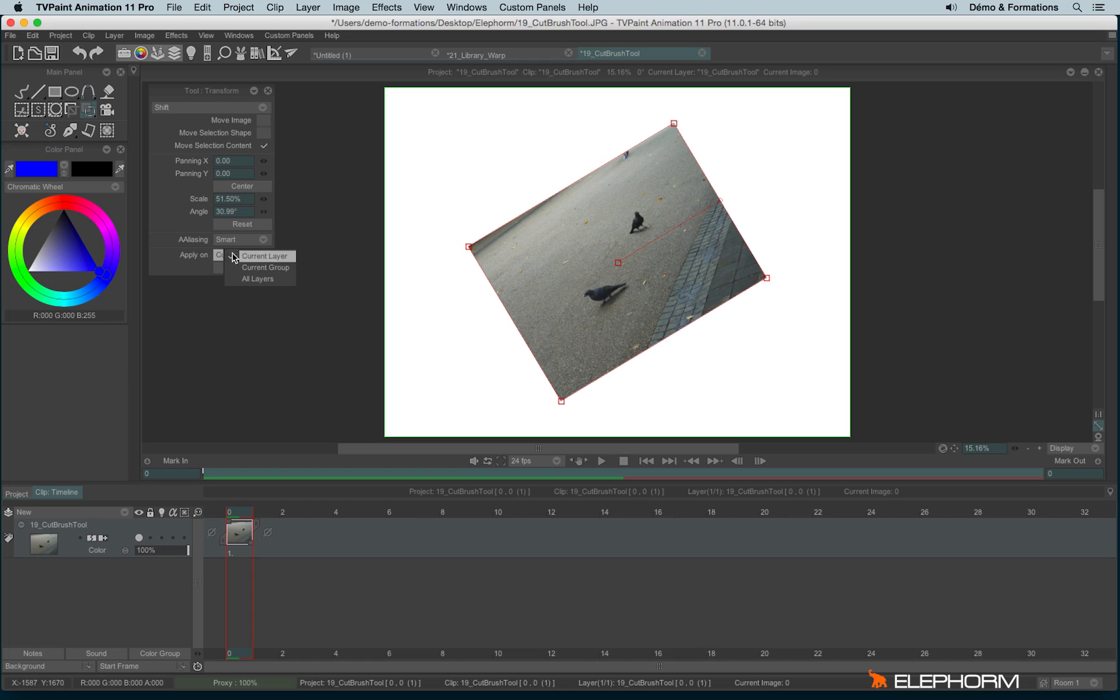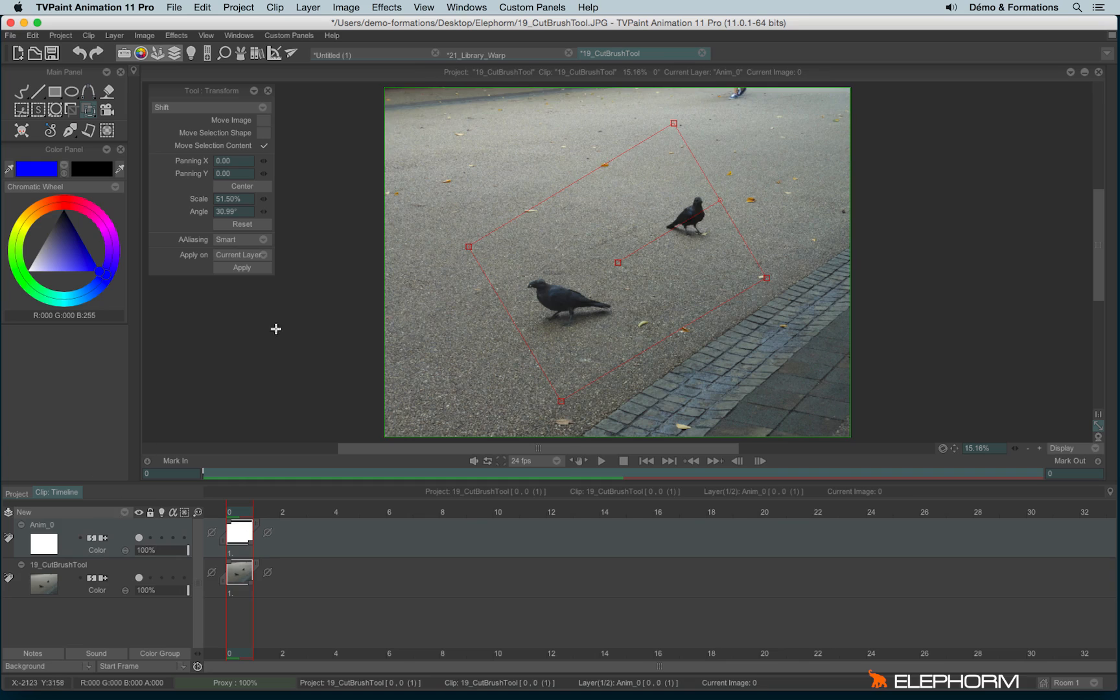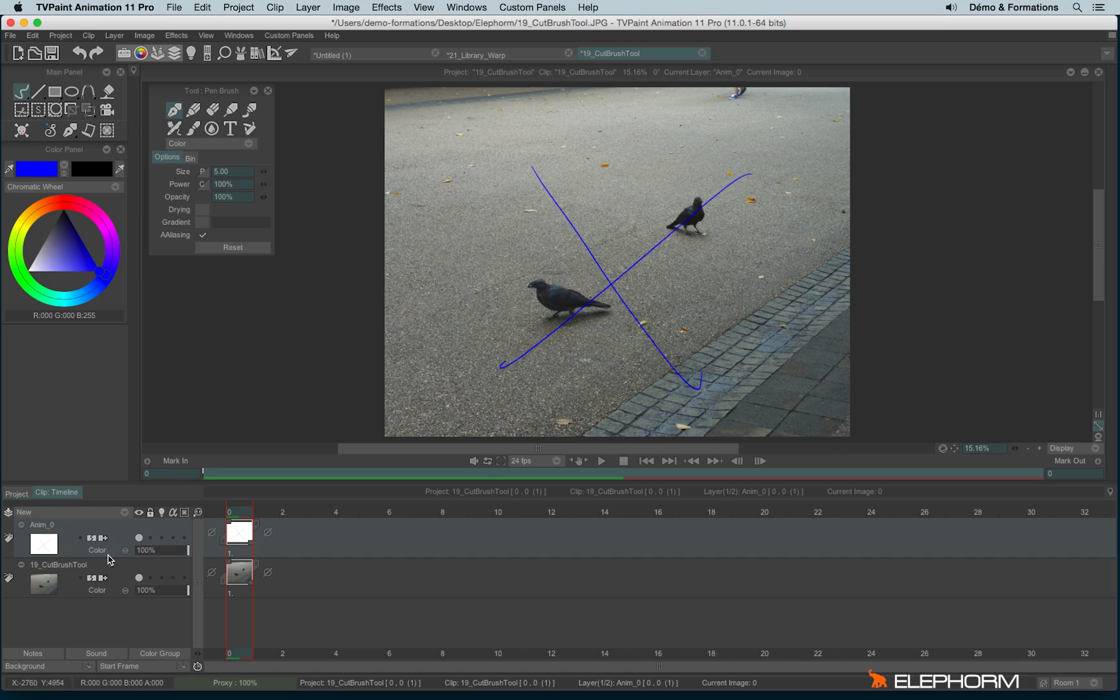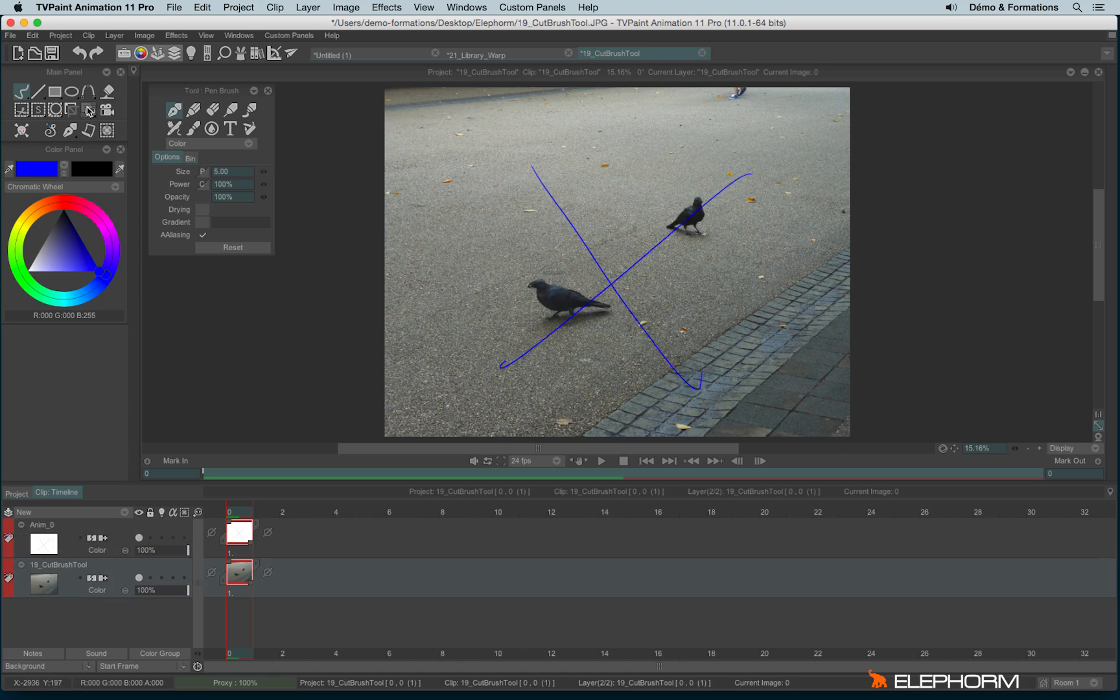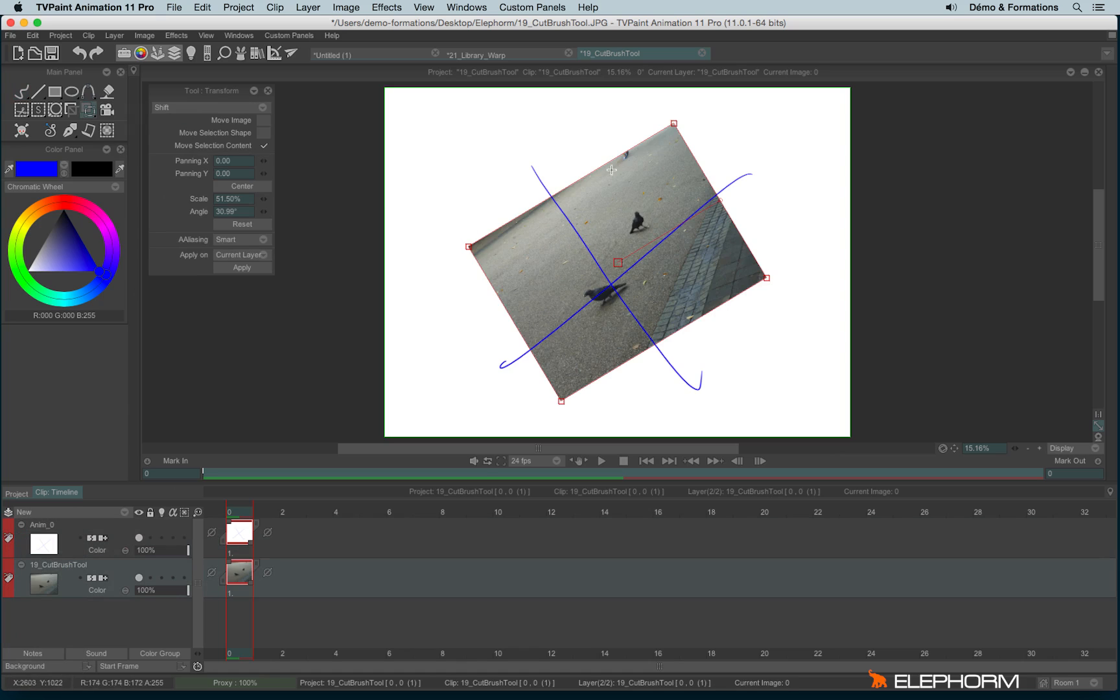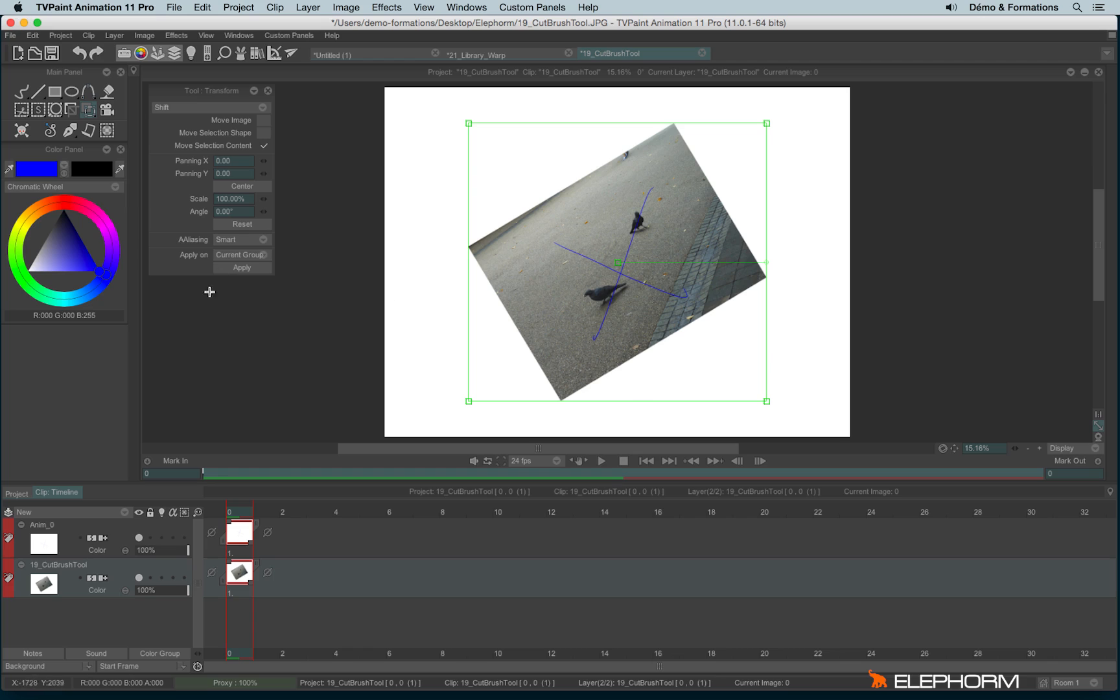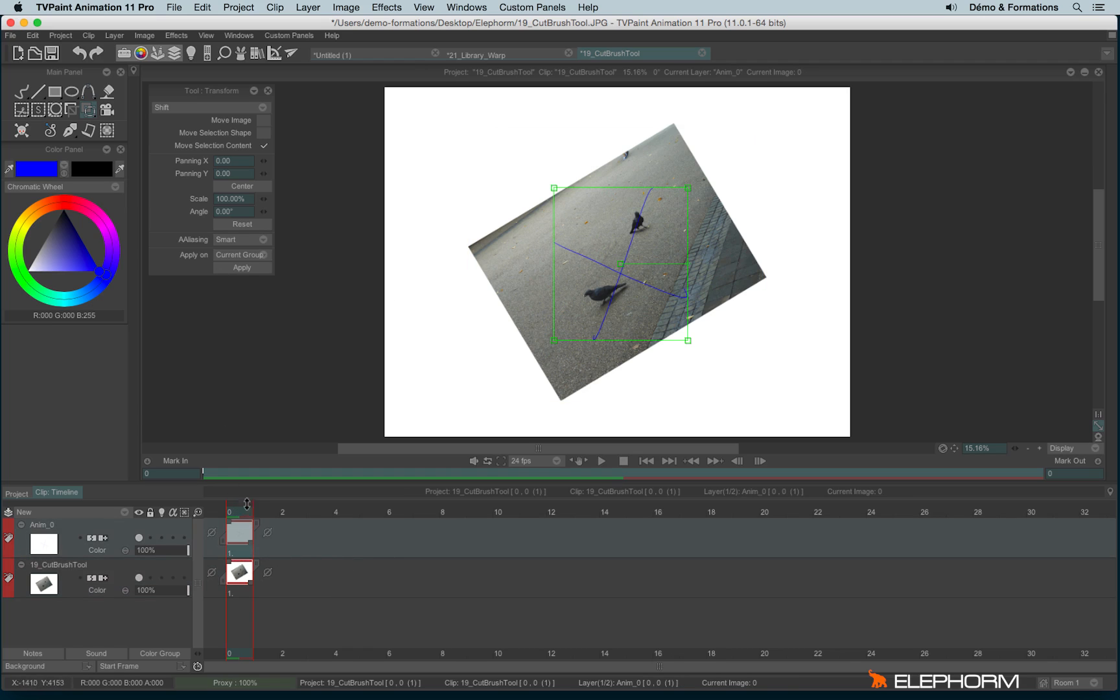You also have the choice to apply on the current layer or the current group. For example, if you have two layers and put them inside the same color group, if I proceed a change on this image and choose Apply on current group, when I apply, the change will be applied on both layers. It works as well if you do a selection. For example, if you have a complete animation, you can select the whole animation and apply on the current group. You can also apply on all layers.